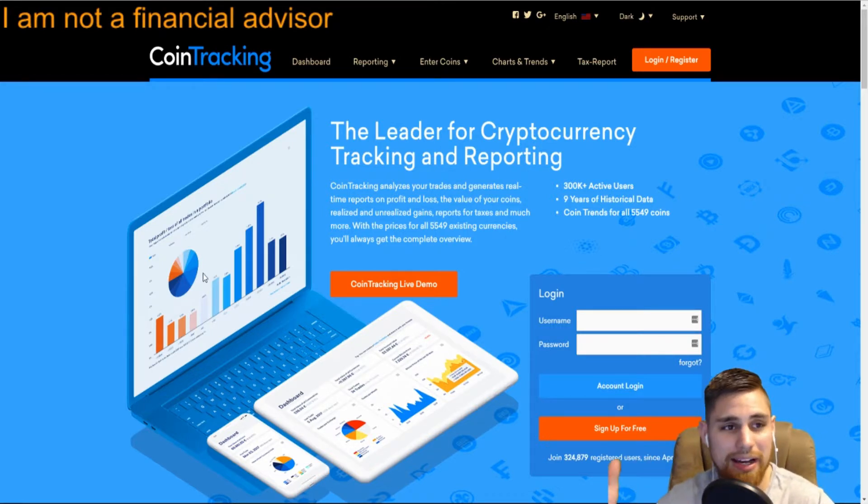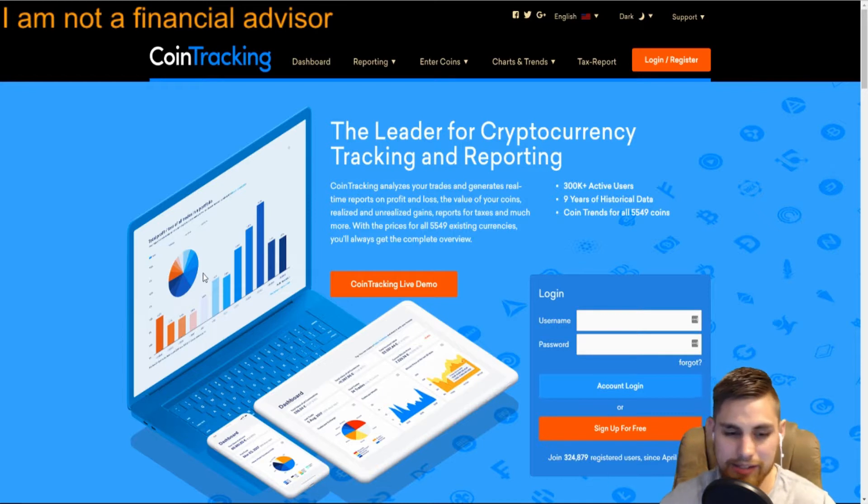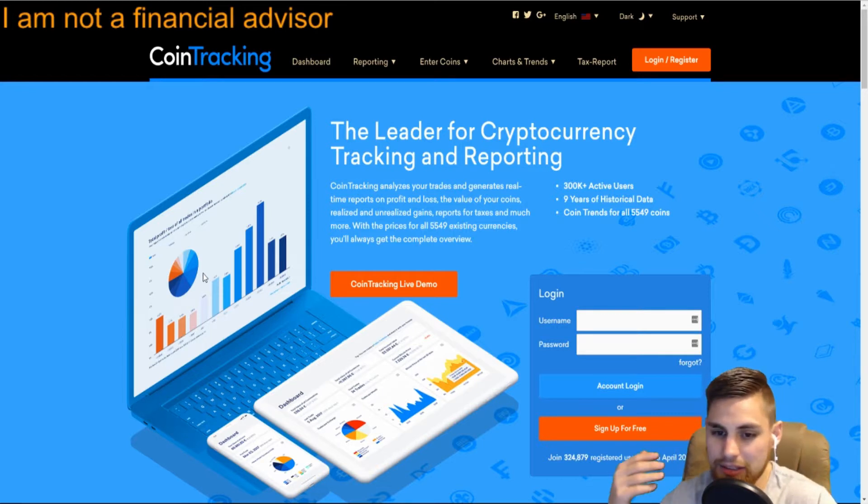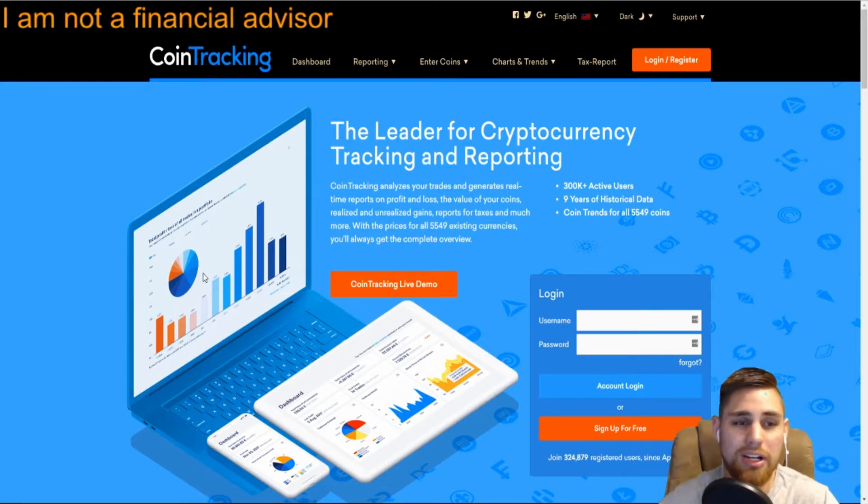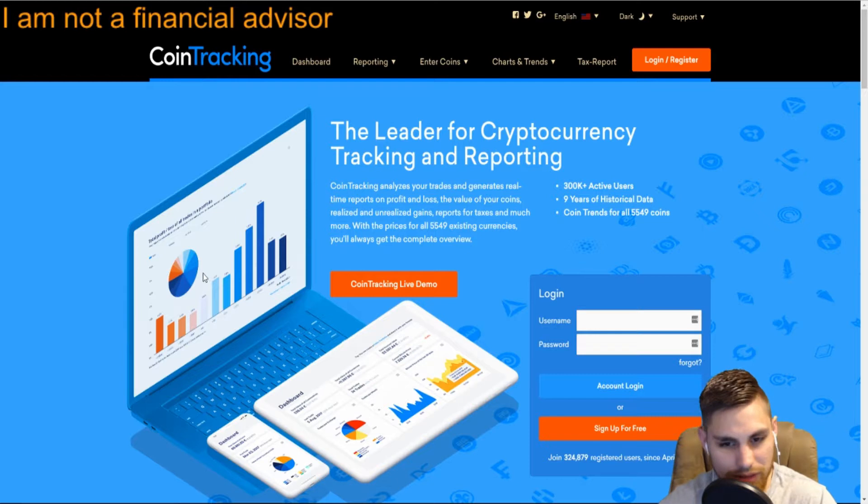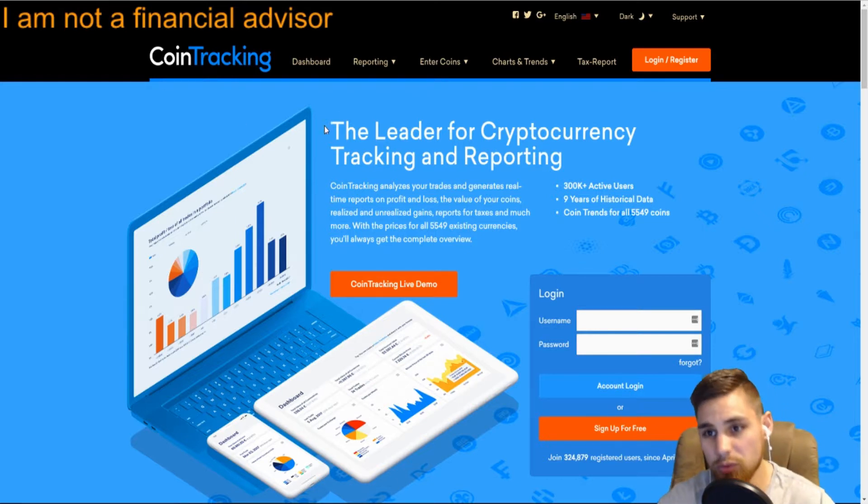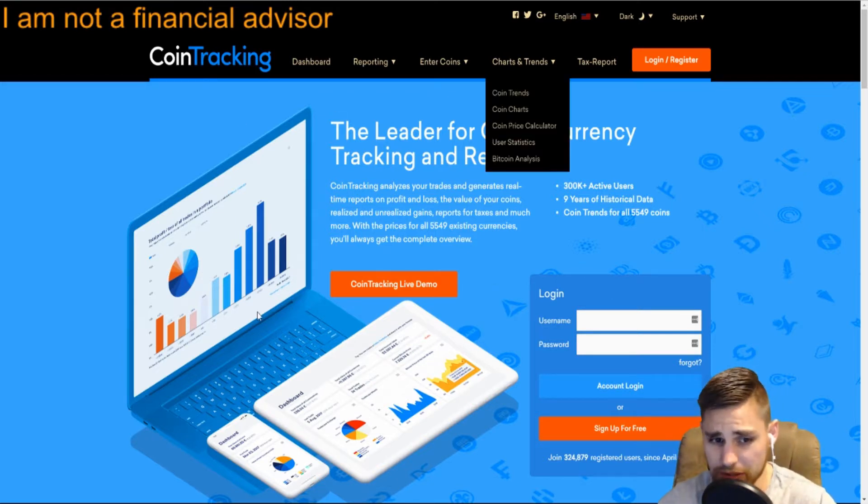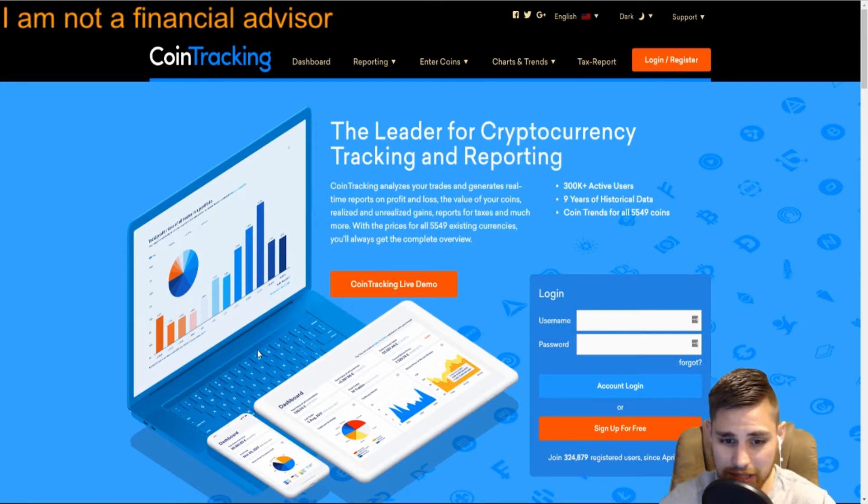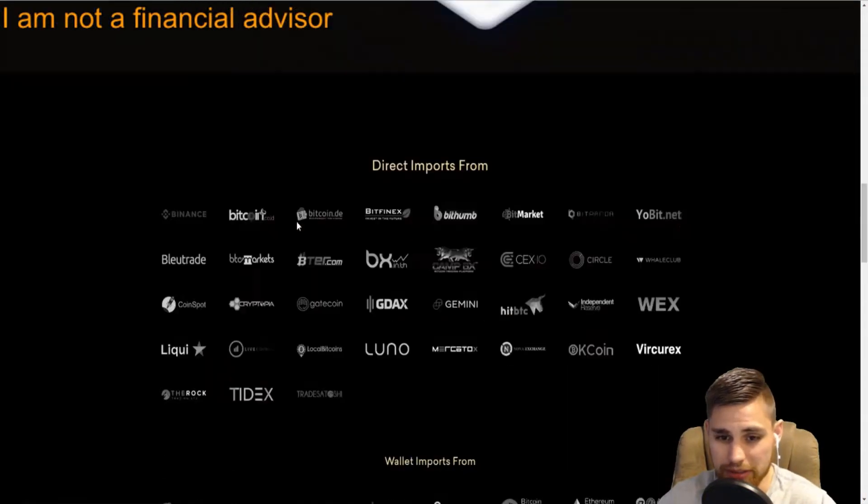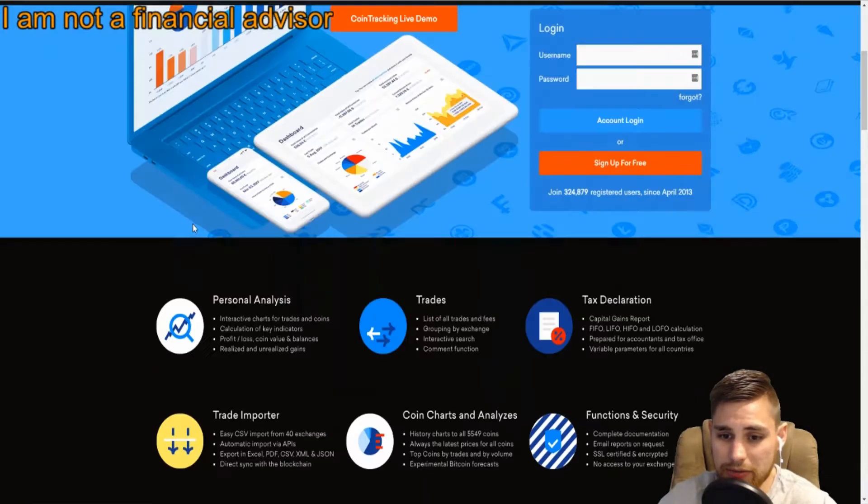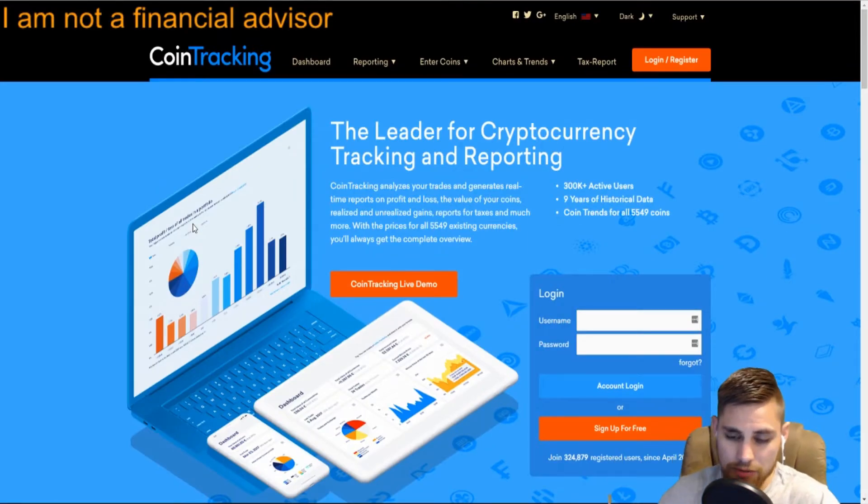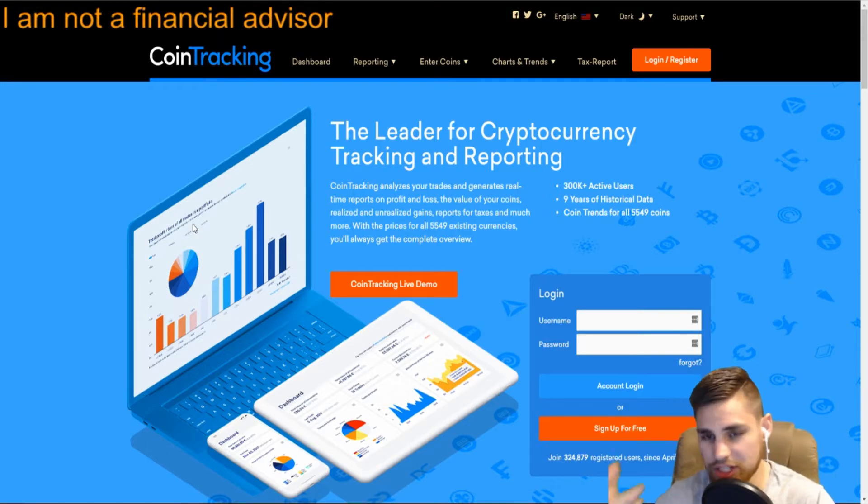As you're logging into CoinTracking, they've updated the login screen here. It's really the home page of their website and where you log in. You can see it's completely different, it definitely has a newer look to it. There's a few features they changed but nothing too crazy.